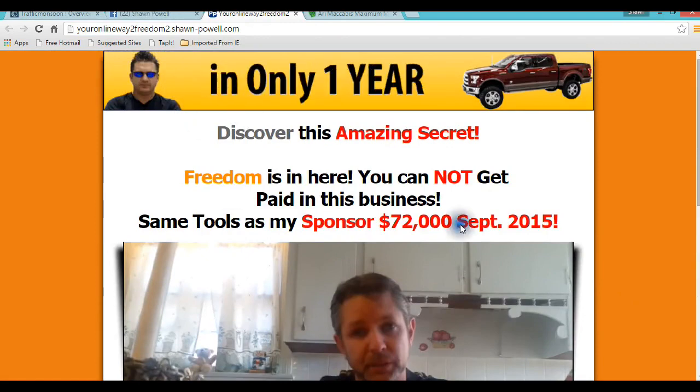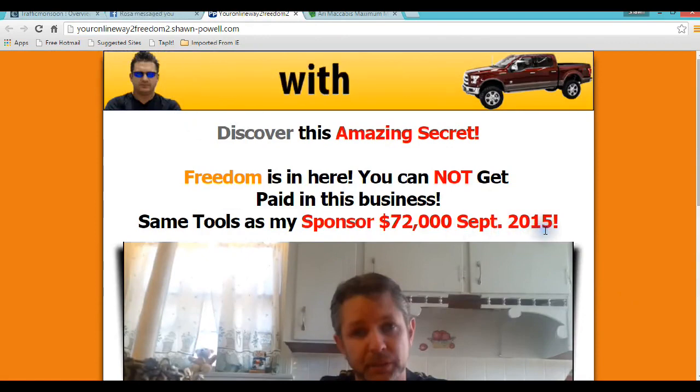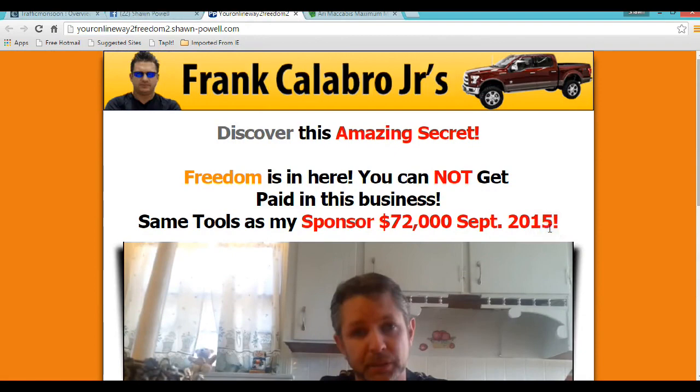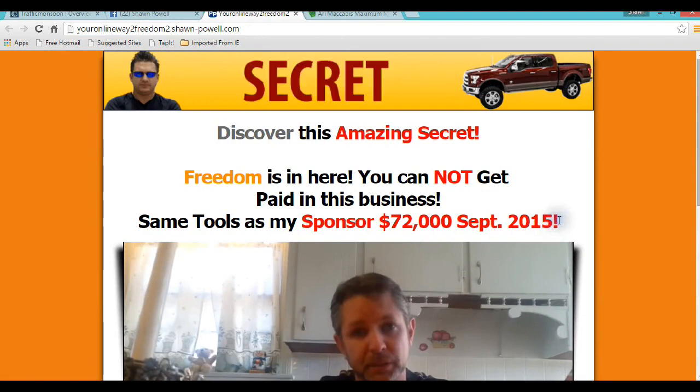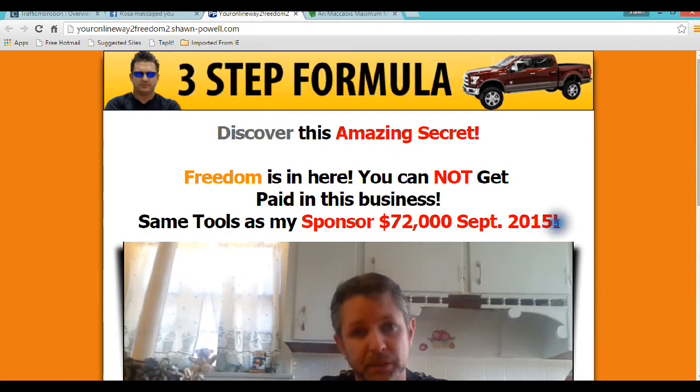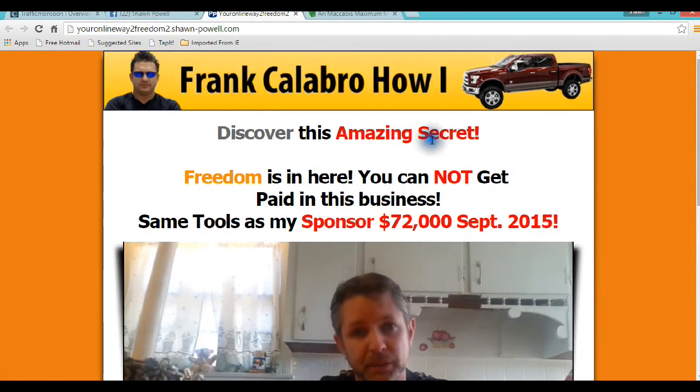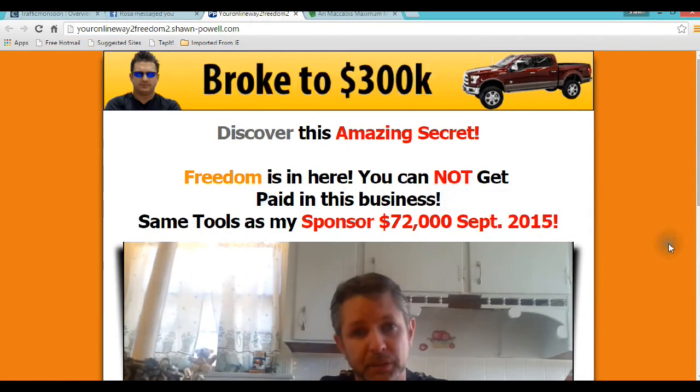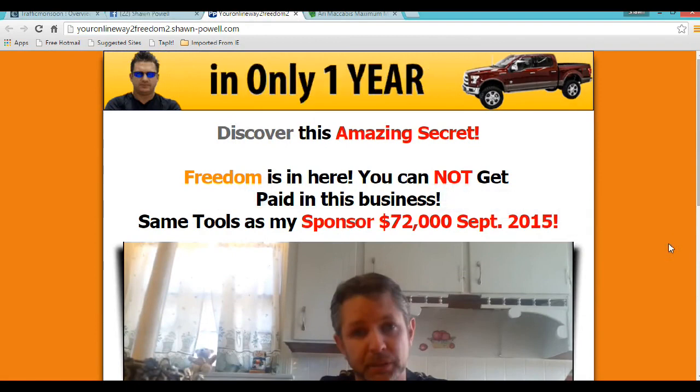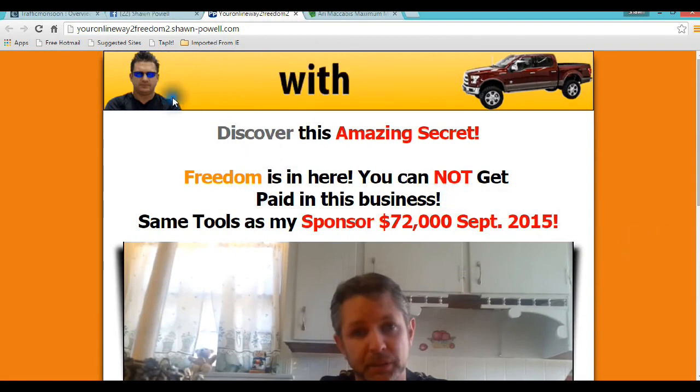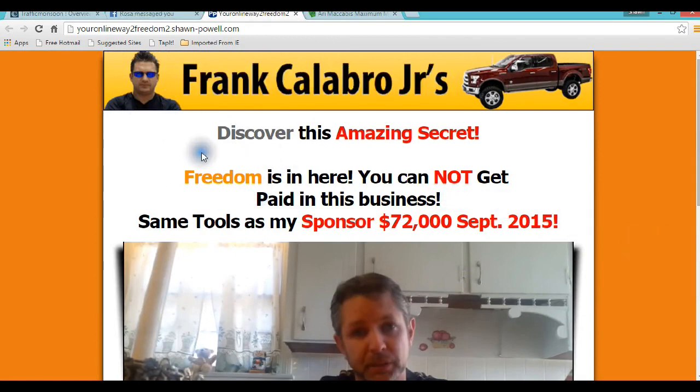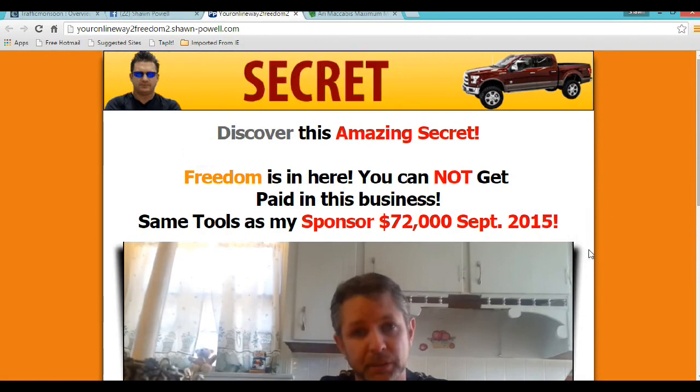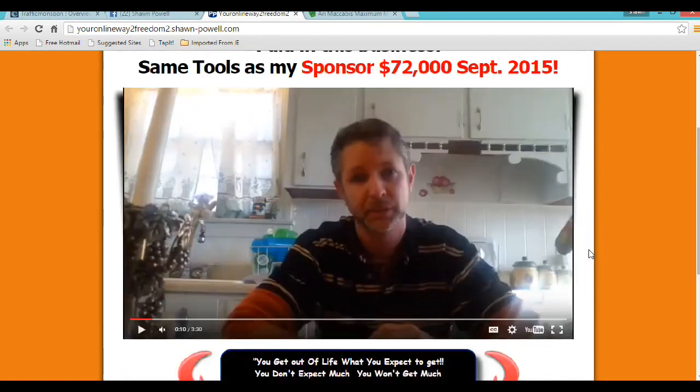I'm in the system with this fella right here. He lives about an hour away from me. He made seventy-two thousand dollars last month using Traffic Monsoon and Power Lead Systems. That's the system we have right here. I've made five hundred dollar days in Power Lead Systems.